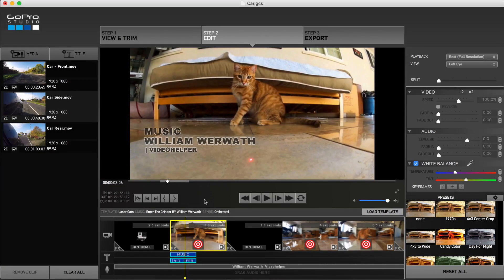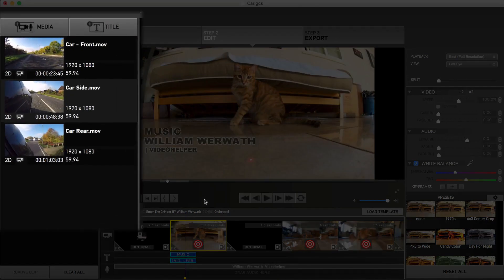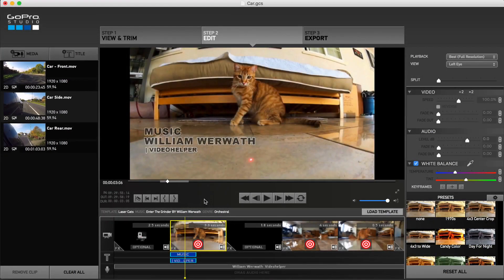You'll be focusing on this storyboard and preview section throughout your video project, so you'll get to know it rather well as you progress. The left panel is where you'll find the clips you've previously imported and converted, along with additional buttons to add audio tracks or titles into the project.